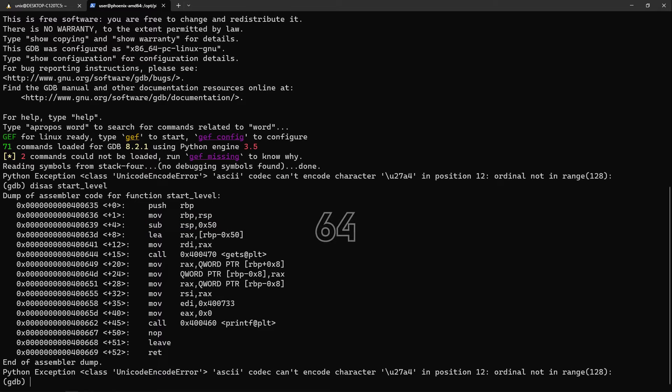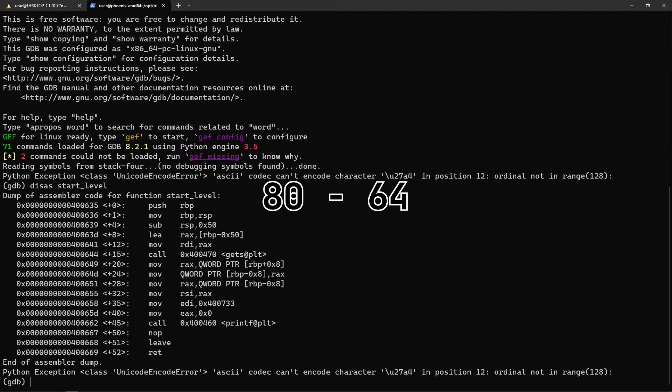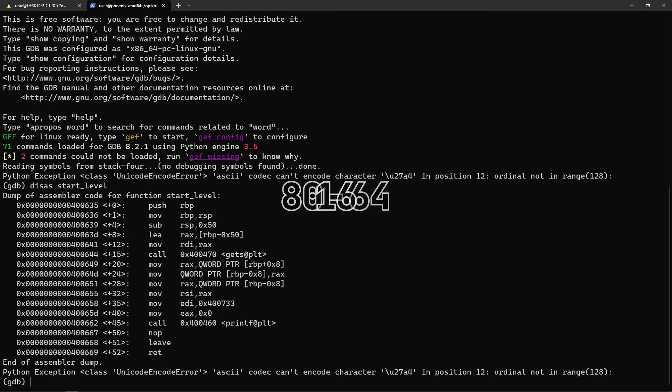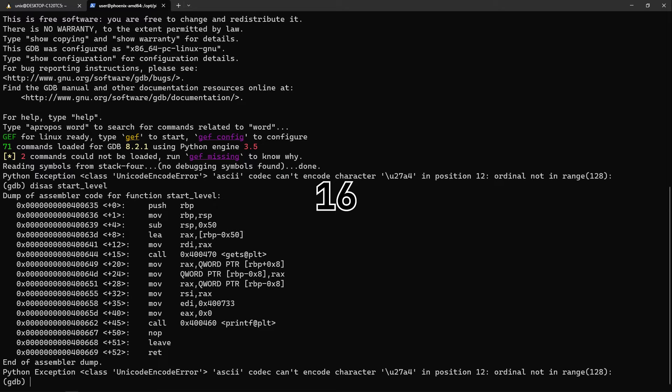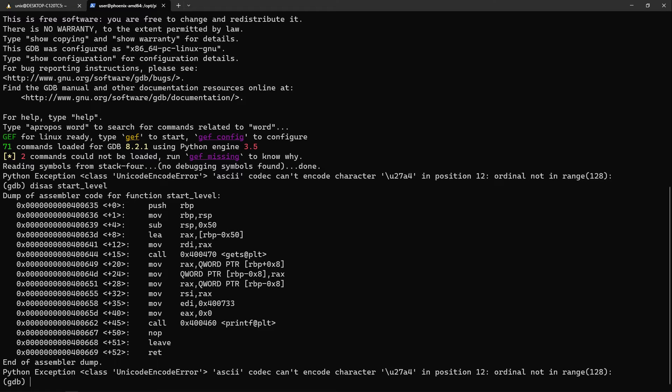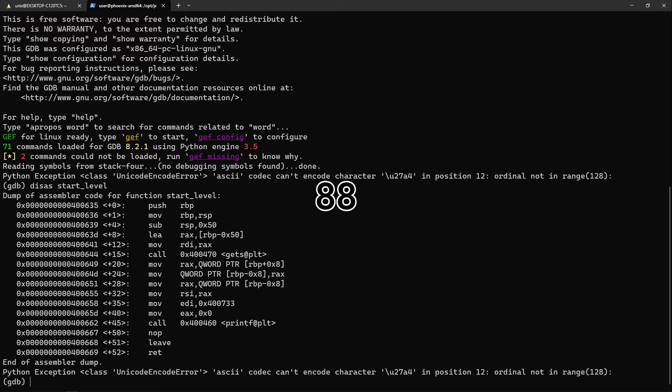If we subtract 64 from 80, which is the size of the buffer, we get 16. So at least 16 extra bytes should be written in order to reach the base pointer and return address. So from all this information, we can deduce that the padding should be of 88 bytes, as 64 bytes are for the buffer and 16 are for some values, and another 8 is for the base pointer.